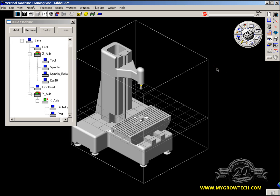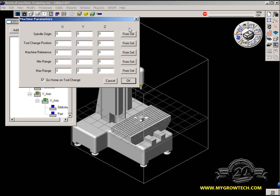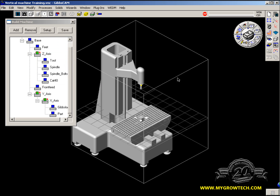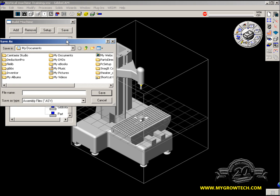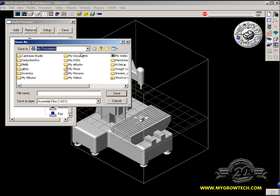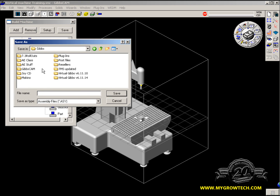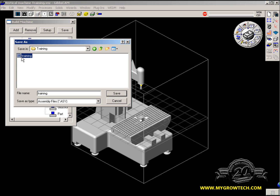Now that we've put in all our components, we need to tell the machine the distance from the origin to the spindle. We've already created a point. We're going to select that point, go to Setup, and say From Selected Point. These values then get put in automatically. Remember, any value that you put in here is in millimeters. And we'll say OK to that. Now let's save, and save your machine into a folder. You give it a machine name, and say Save.